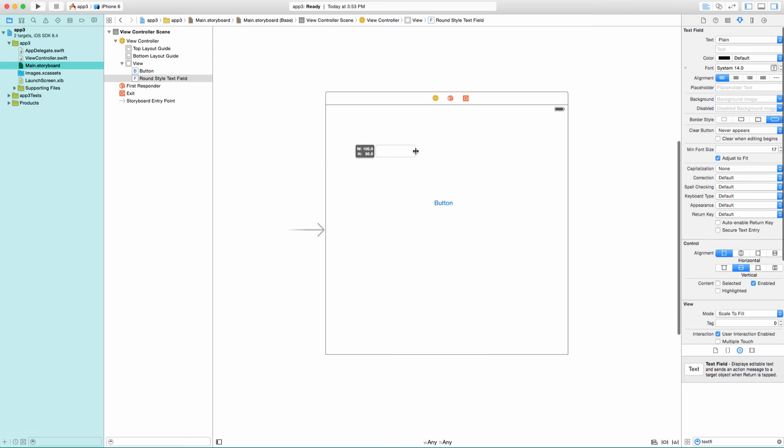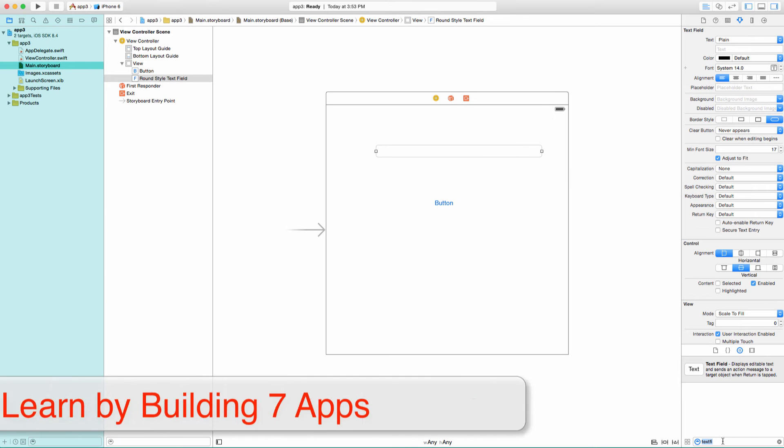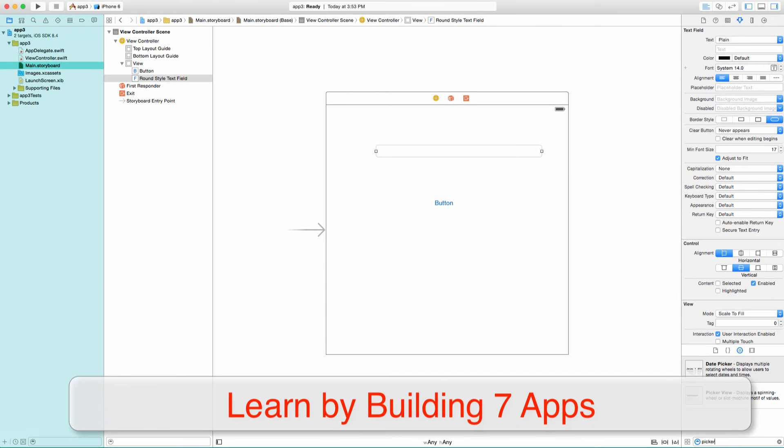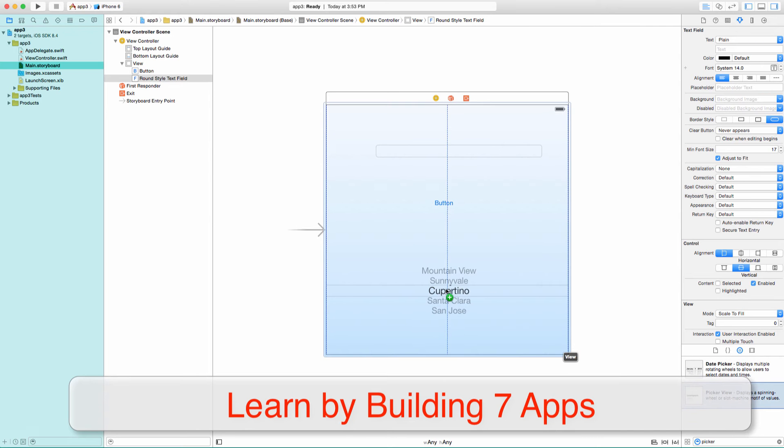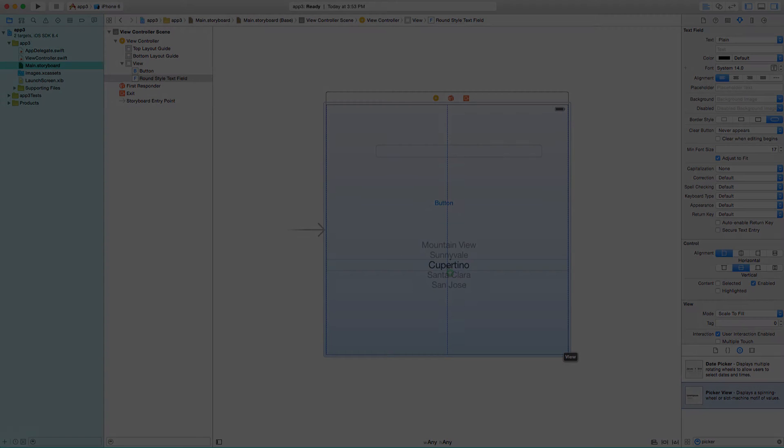We will begin by downloading Xcode and will have you building your first app within minutes. Throughout the course, I will be teaching you iOS development by having you build seven different apps that use core components that are found in almost every app developed today.